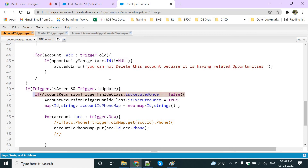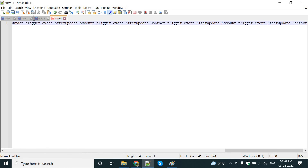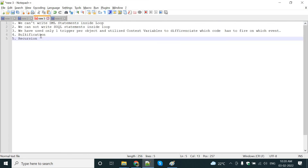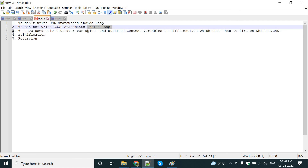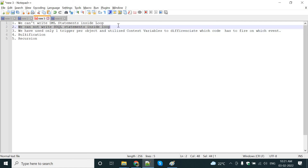So it will stop — it won't come again and again, it will only come once because of this variable. Generally, this is one of the best practices: we need to stop the recursion, handle bulkification, have only one trigger per object, and we should not write SOQL queries and DML statements inside a loop.